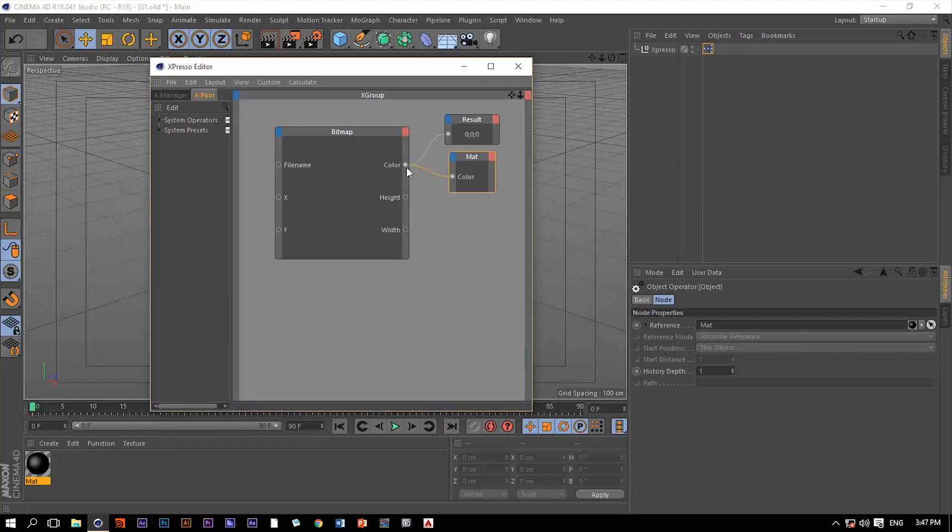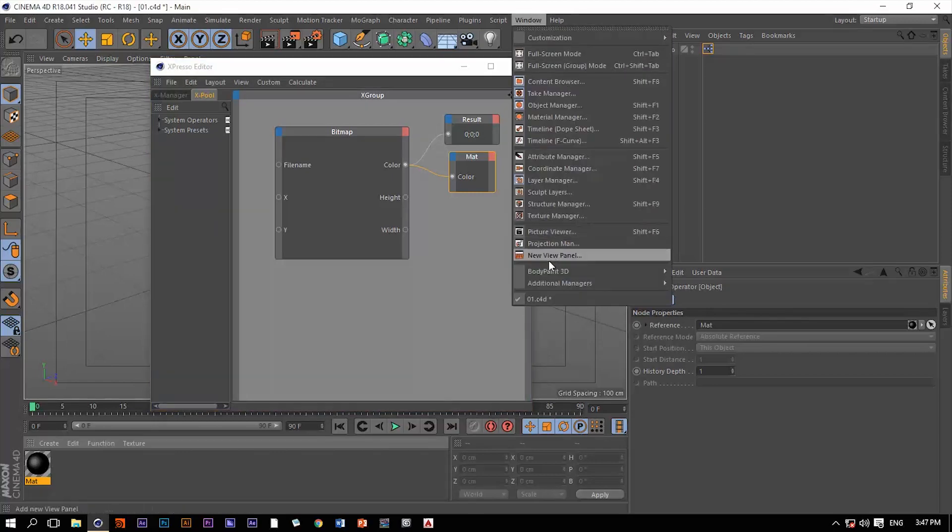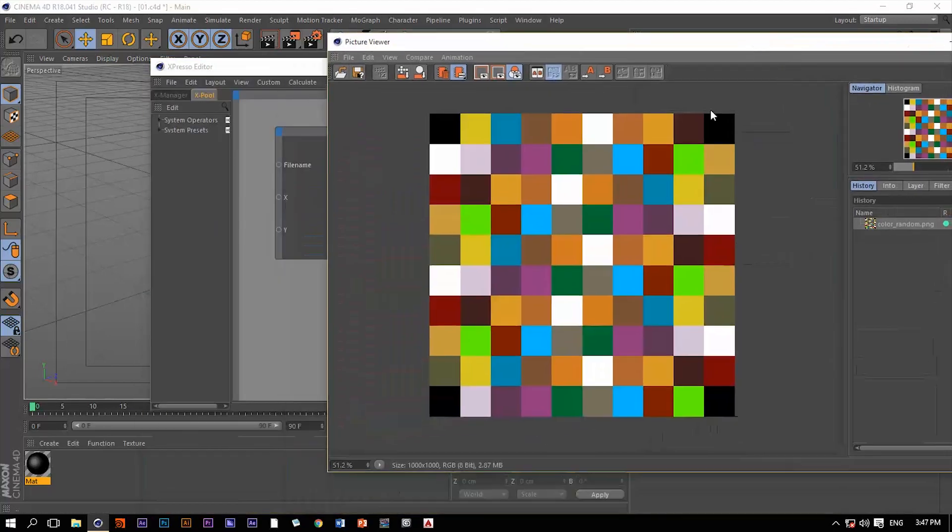And now once we've done that you can actually see that the color black pumped into place. Why is that? Because when we take a look at this image we can see the first color is the color black at the world zero.